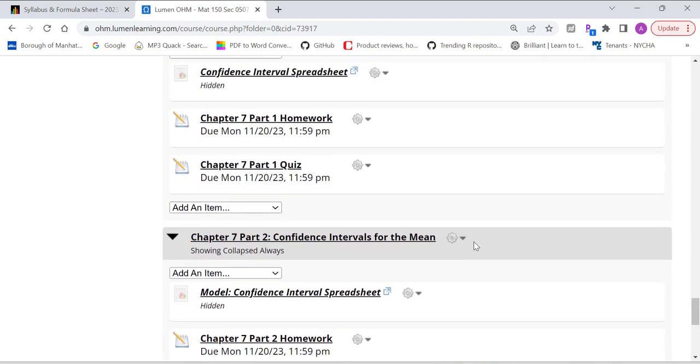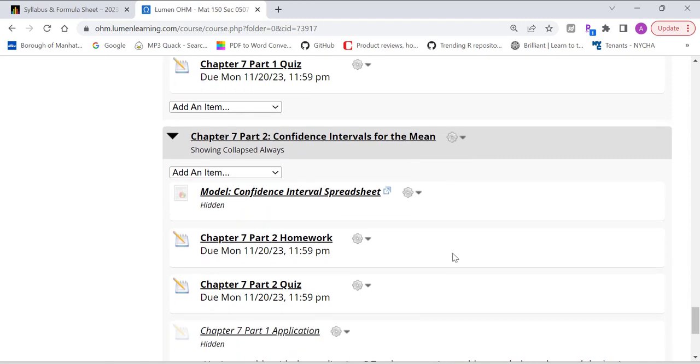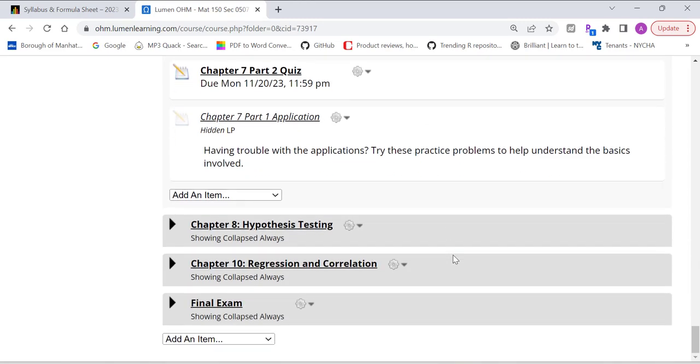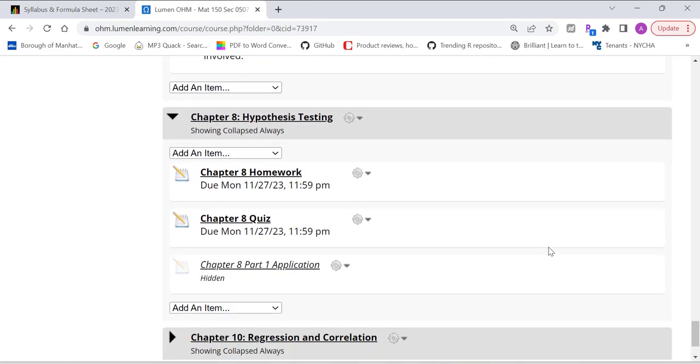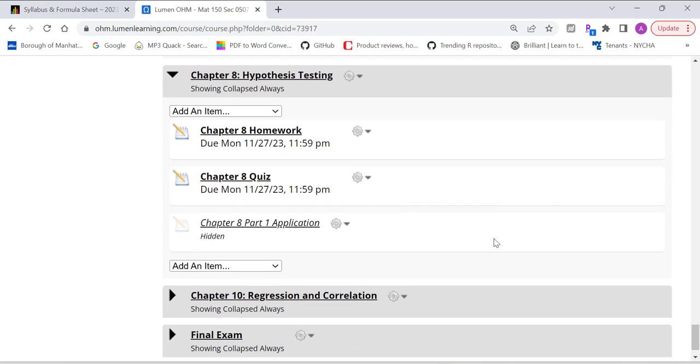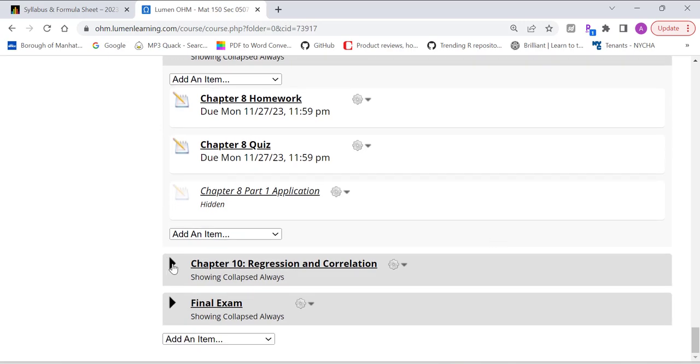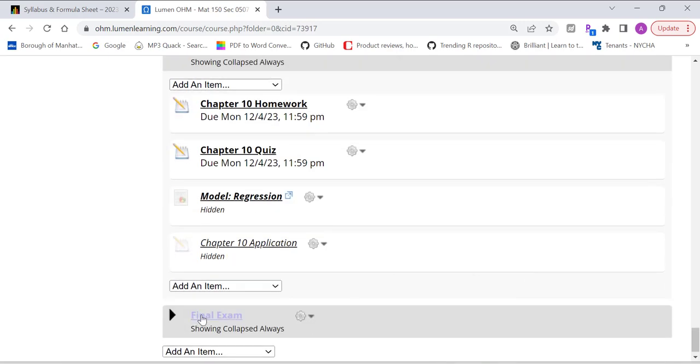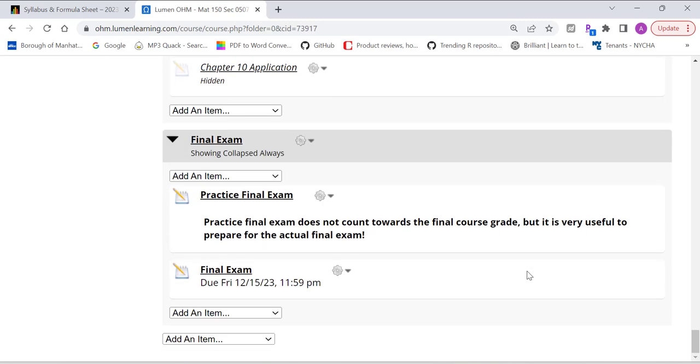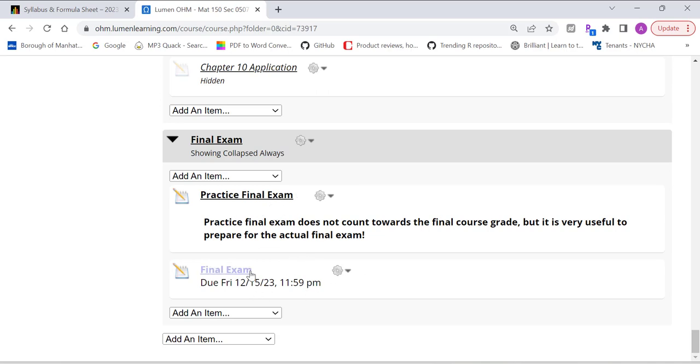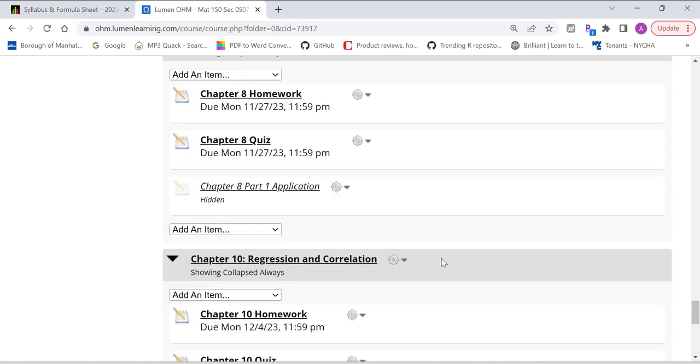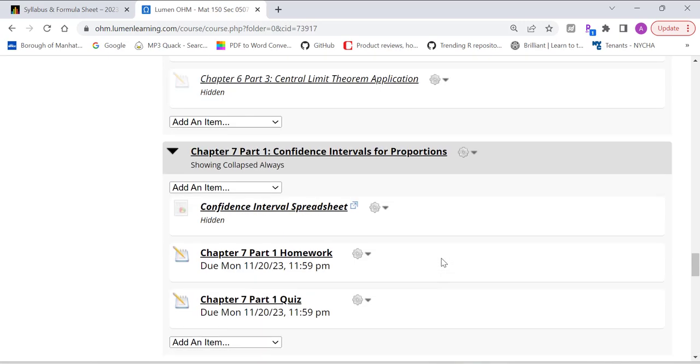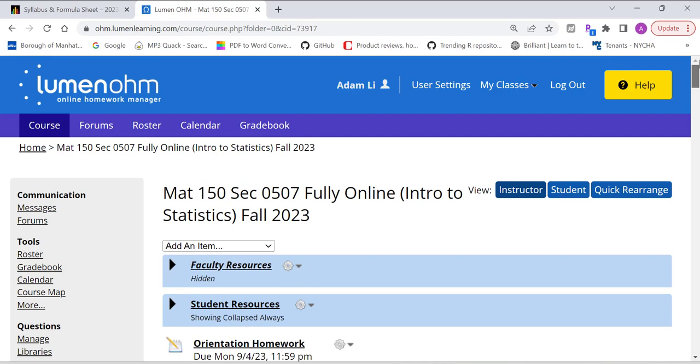And then for chapter eight, homework and quiz. Same thing for chapter 10, homework and quiz. Also the final exam. The final is due on December 15th. Friday, December 15th. So again, you can use a practice final to prepare for the actual final. And you can take the final twice. The highest score will be counted. So that's everything in our homework platform.